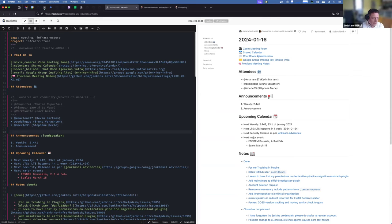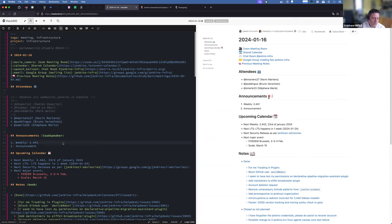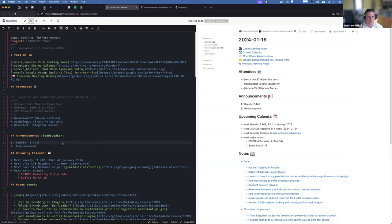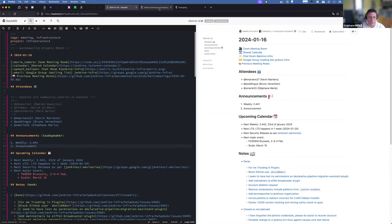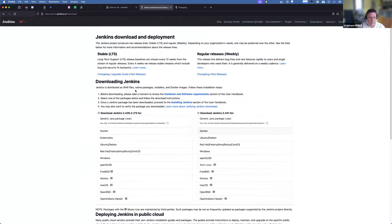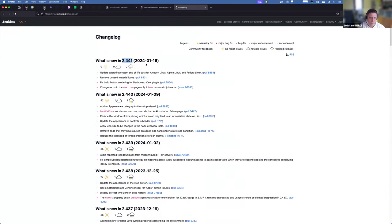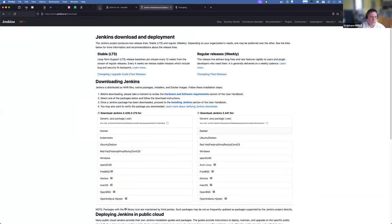We may be joined by Marc and Hervé a little later. As for the announcements, the weekly 2.441 went out today and was fine. I think that we need someone to spawn the tag for the docker image.